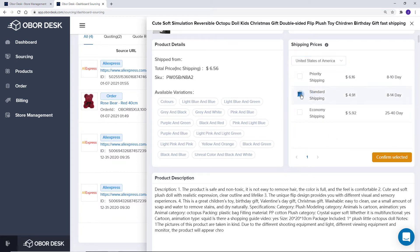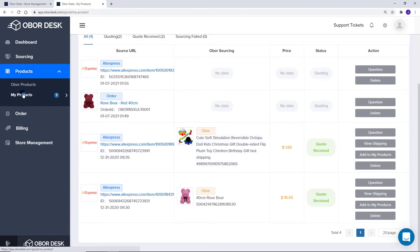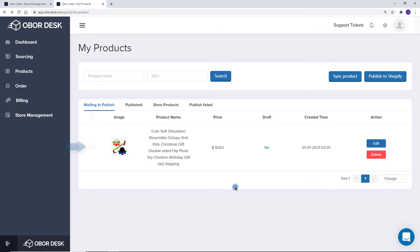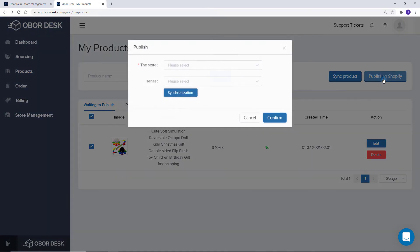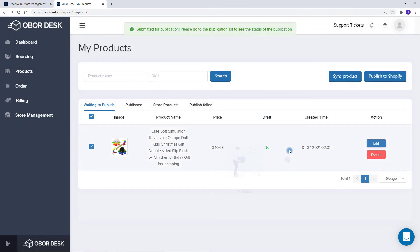Now you can go to My Products. Here you can select the products you want to publish and click Publish to Shopify. Choose which store you want to publish and click Confirm. The product will then be in your Shopify store within a few minutes.